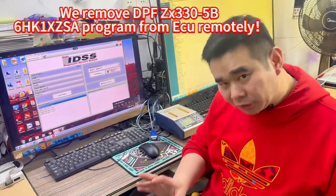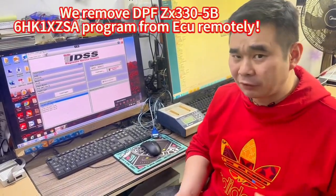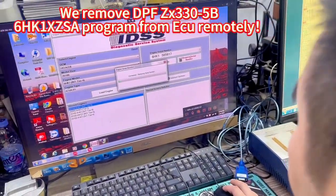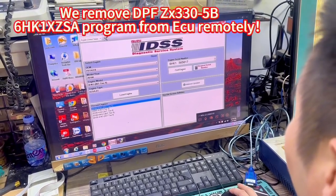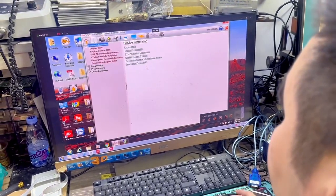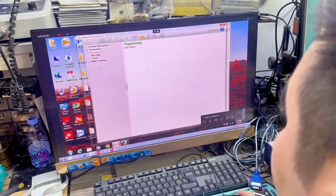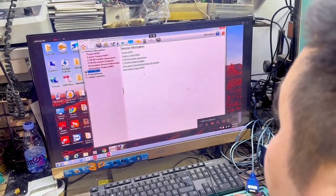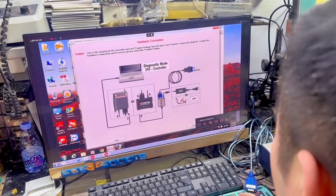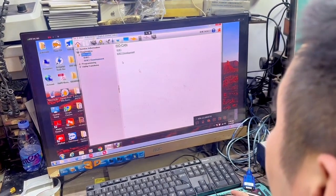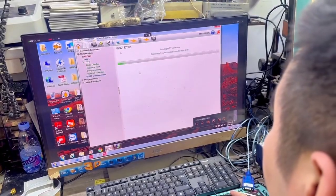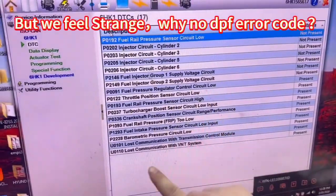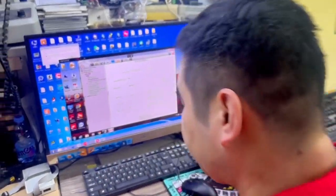Now we need to remotely remove the DPF program from the ACO. Firstly, we read the series number, and fire engine. Firstly we need a diagnostic. 681 okay, we firstly see the error code, now we put the series number.